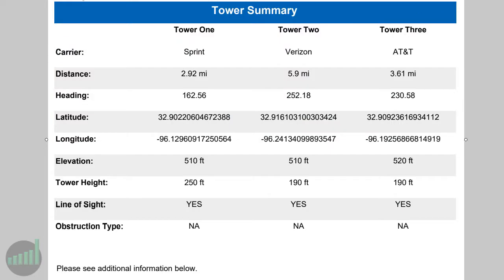The next page gives you the actual tower summary, and this one is a three-tower survey. You'll notice we've got the carriers — there are three different ones that you were able to choose — the distance from your location to the tower, the heading and latitude, longitude, elevation, the antenna height, and whether it's a line of sight or there is an obstruction. In this case, there are no obstructions; it is clear line of sight. You'll notice there is additional information below explaining a little bit more about some of the information here.